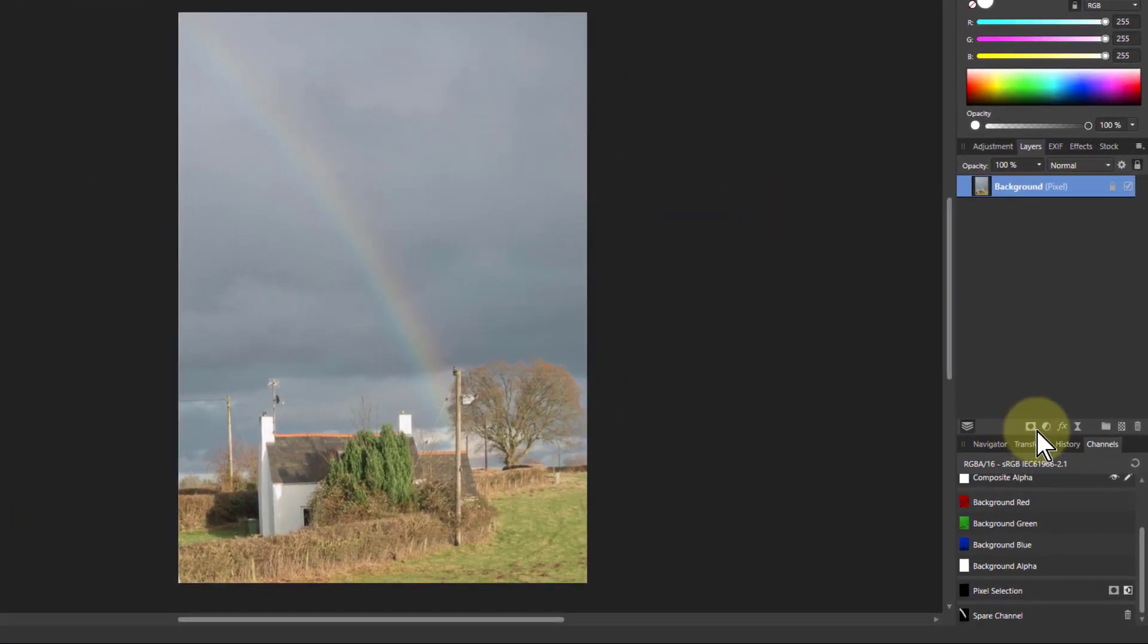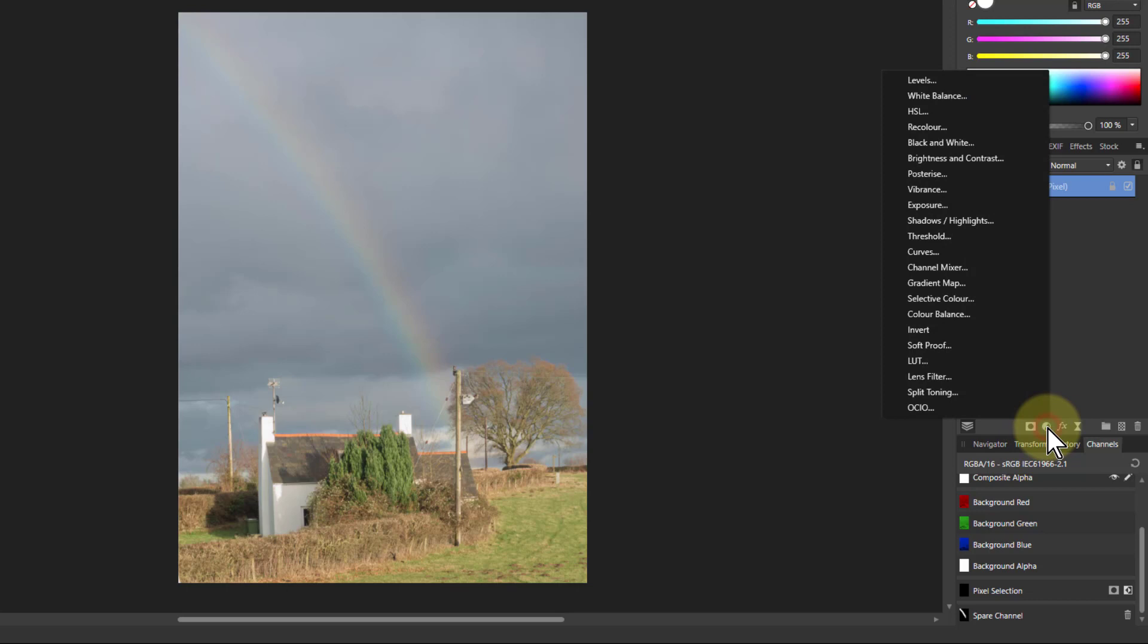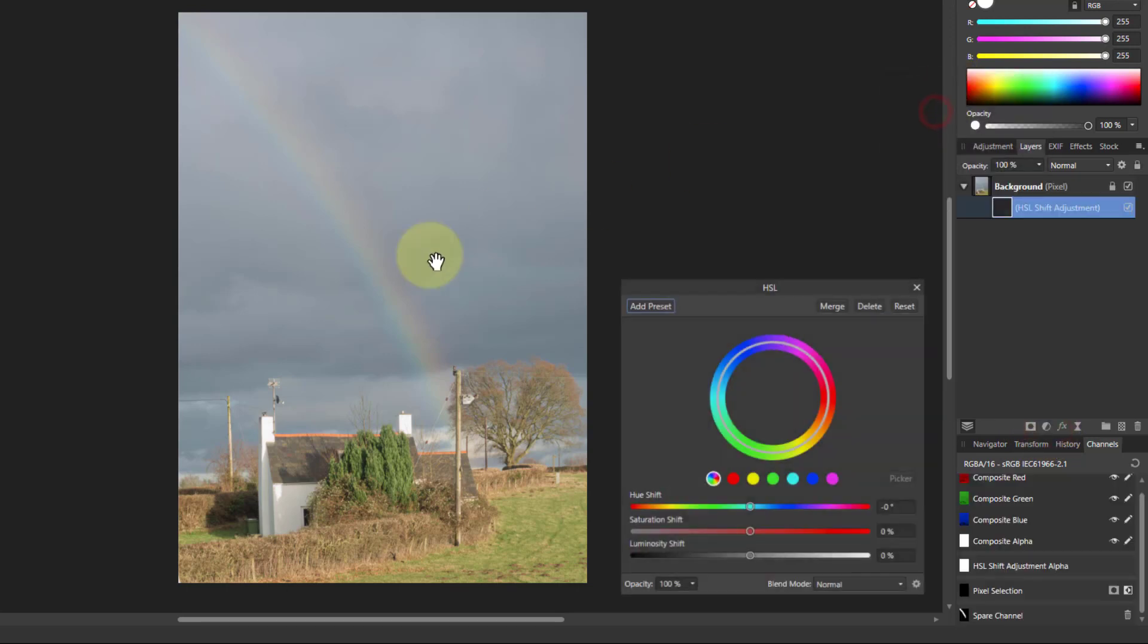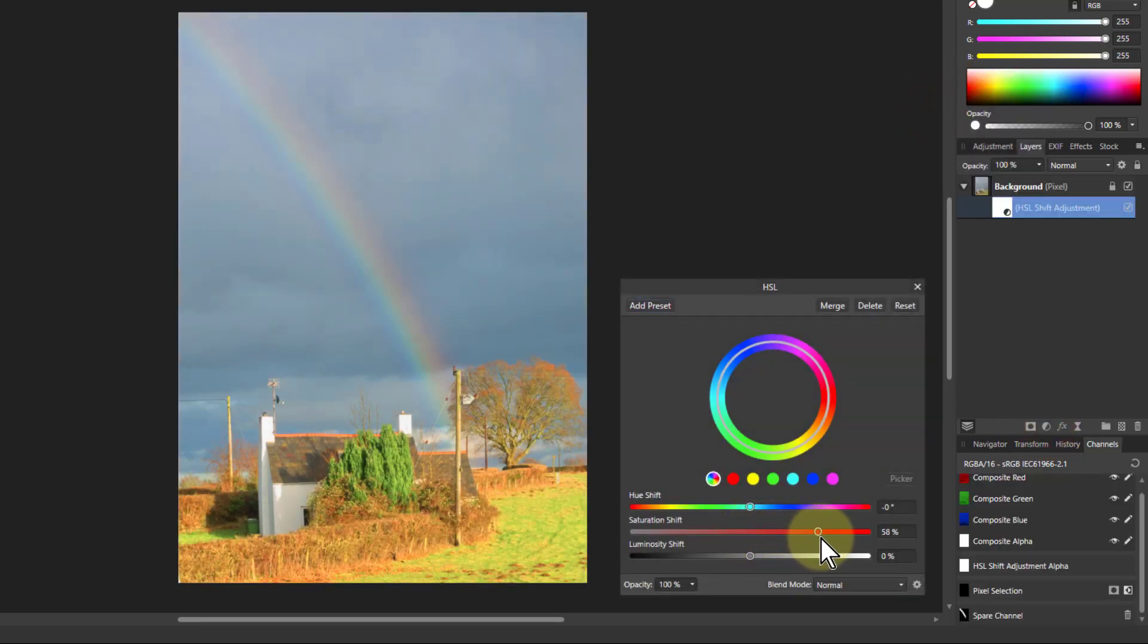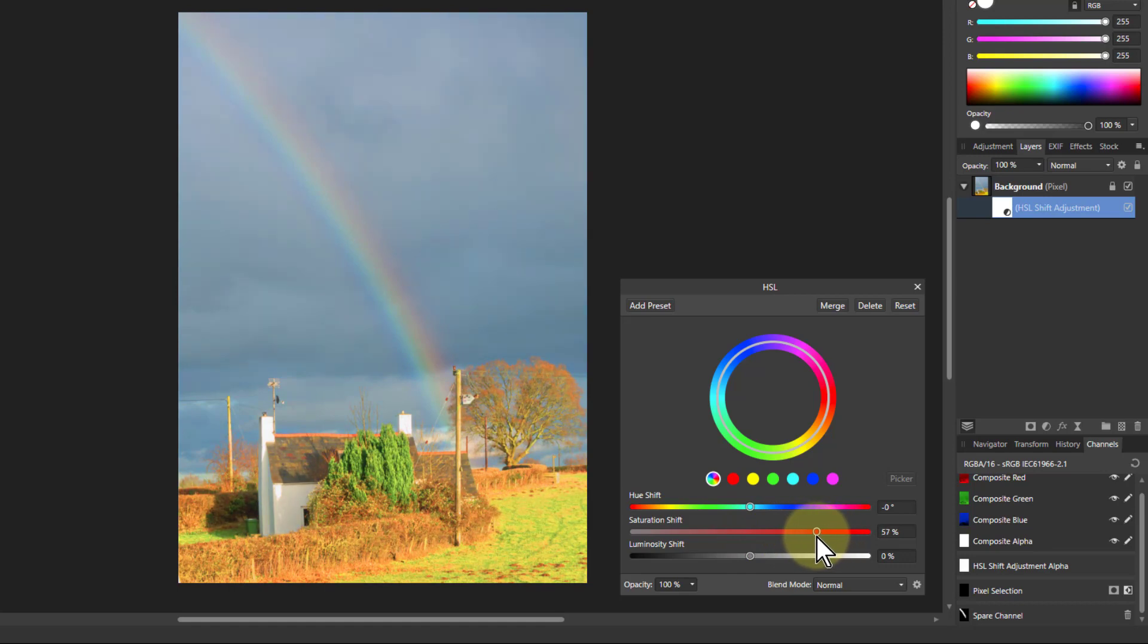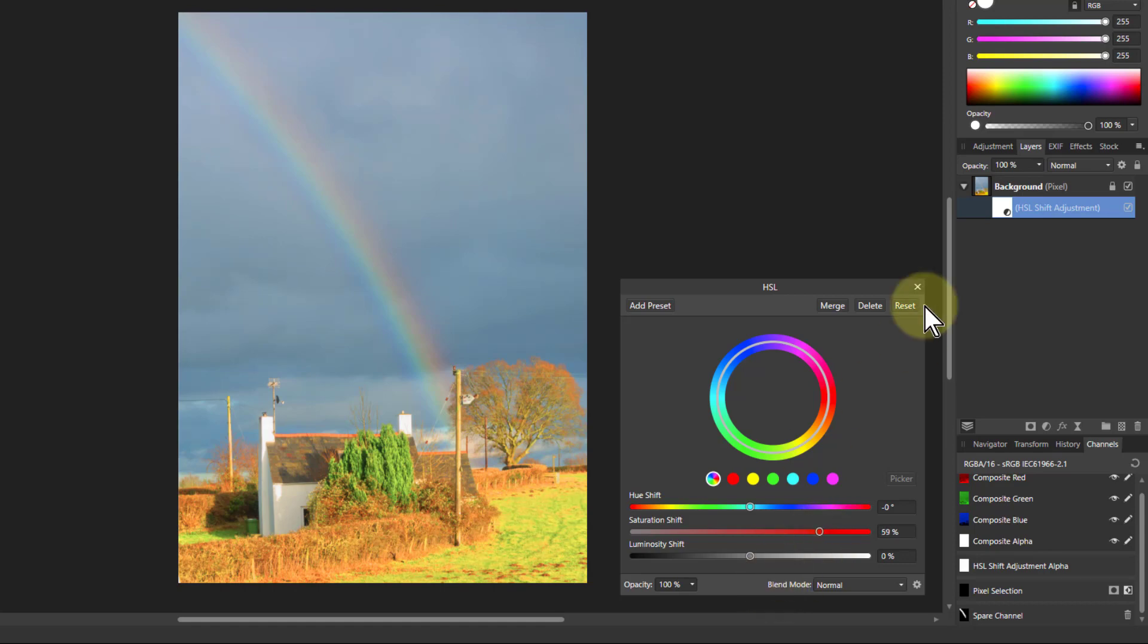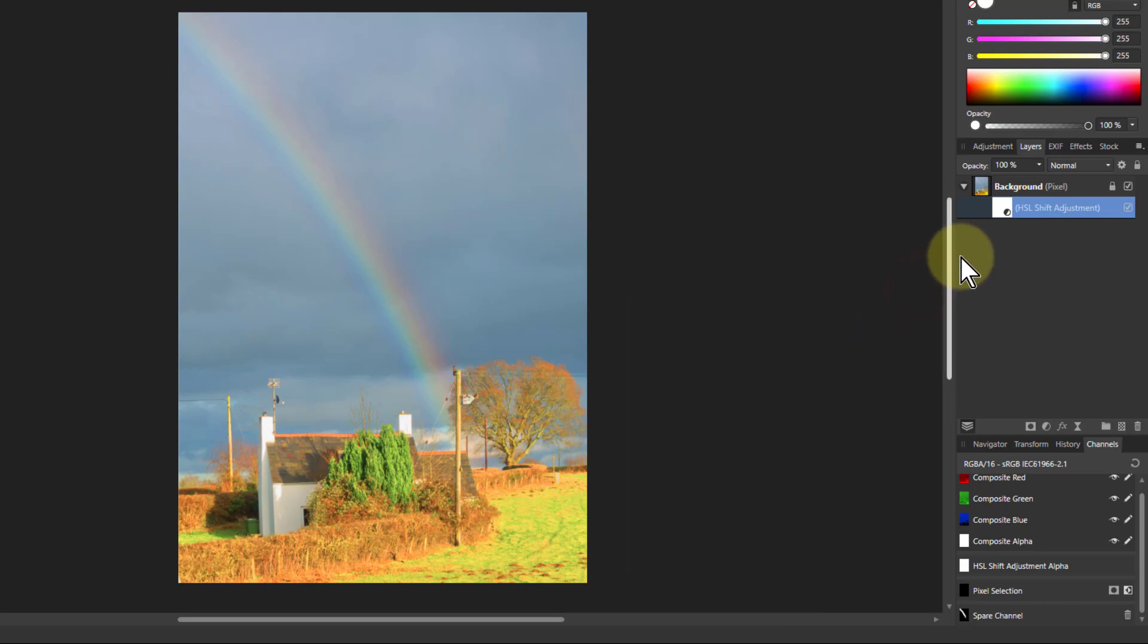All I do is go to HSL and just go to saturation here and wind that up until the rainbow looks nicely brightened. I'm looking just at the rainbow, ignore everything else, and then close that.